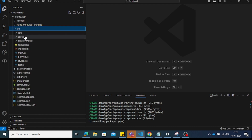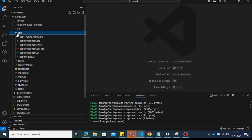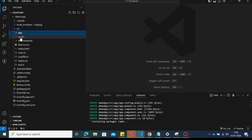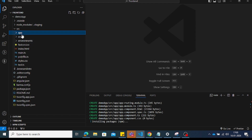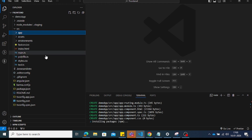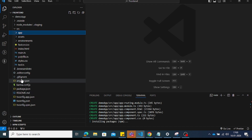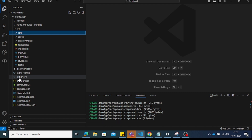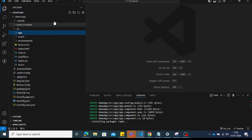Inside src, there is the app folder, the assets folder (which contains images), and the environments folder where you can set up a base URL. There is also a .gitignore file, where you add whatever files you don't want to push to Git.